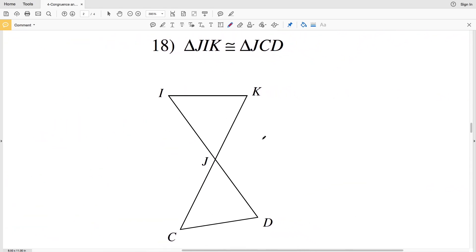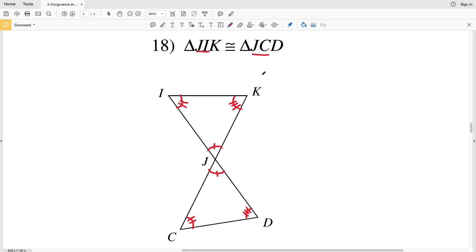Before I walk you through number 18, please remember to like this video and subscribe to my channel — all likes and subscriptions are greatly appreciated! In number 18, triangle JIK is congruent to triangle JCD. Angle J is congruent to angle J, angle I is congruent to angle C, and that leaves K and D being congruent. Segment JI is congruent to segment JC, segment IK is congruent to segment CD, and segment JK is congruent to segment JD.